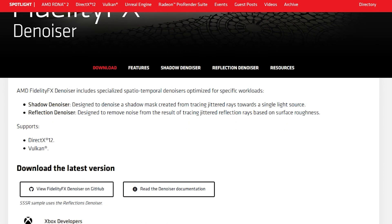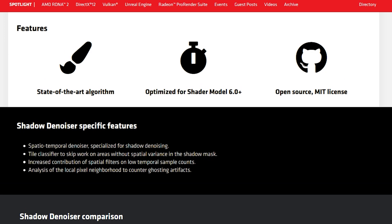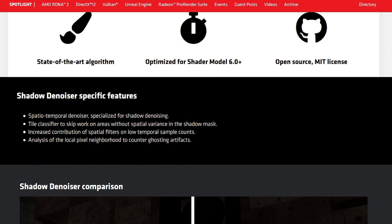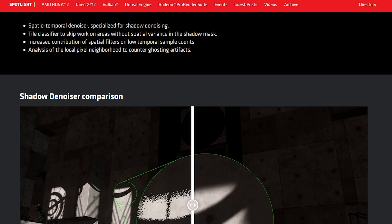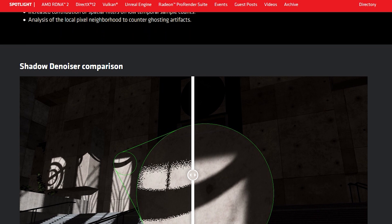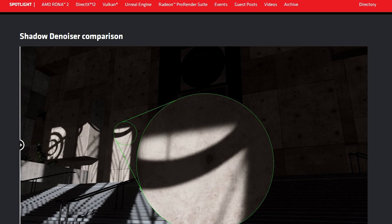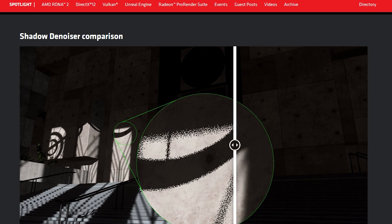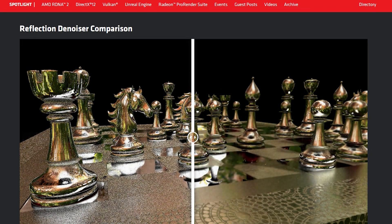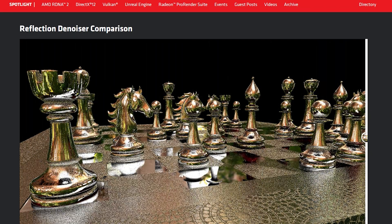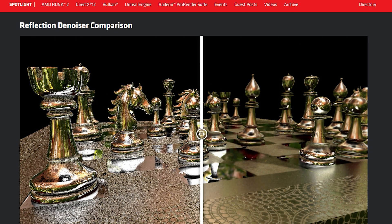One of the things they're adding is FidelityFX Denoiser, and this is for hardware-based ray tracing. The Denoiser allows specialized spatial-temporal denoisers for different workloads. There's a Shadow Denoiser, designed for denoising a shadow mask for ray tracing jitters, and there's also a Reflection Denoiser — for denoising reflections. This is now available for both Xbox and PC.